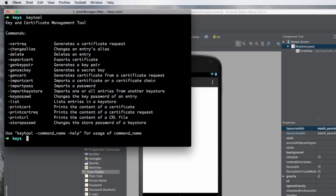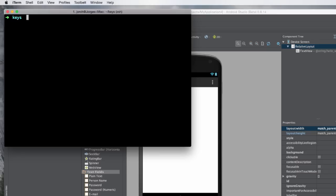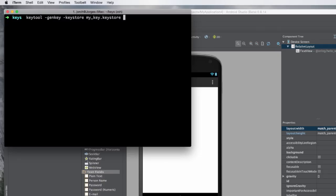Creating this keystore is actually really easy. All you need to do is type the command 'keytool' and give it some parameters. We want to generate a key, so we use the option '-genkey'. After that, we specify the keystore name with '-keystore' followed by the name — I'll use 'mykey.keystore'. Then we provide an alias with '-alias'; I'll use 'myapp' as my alias.